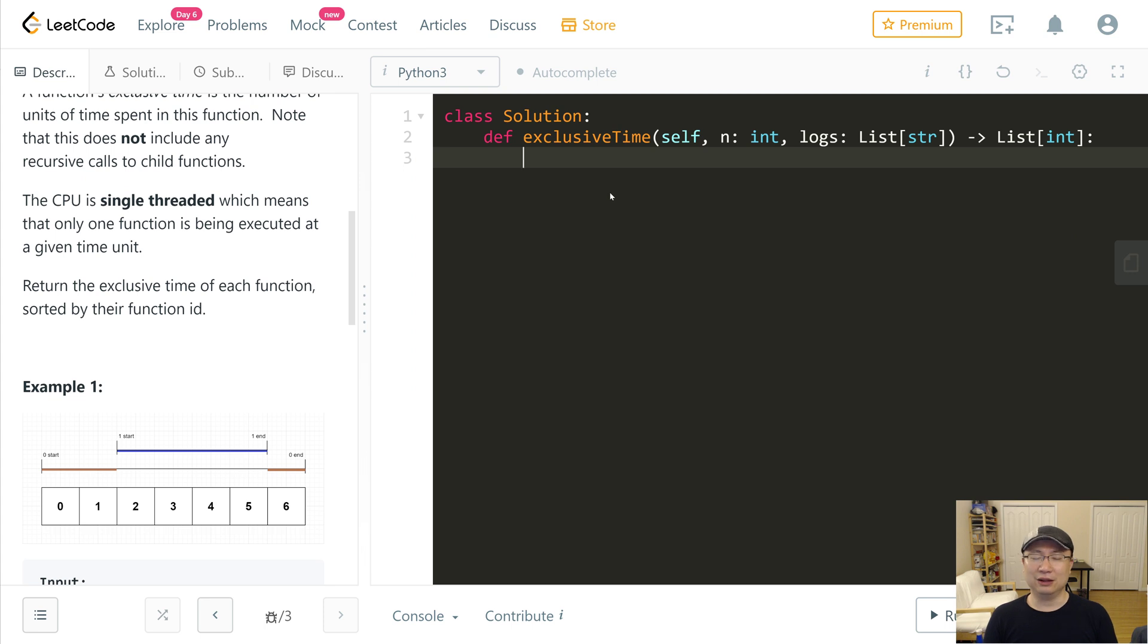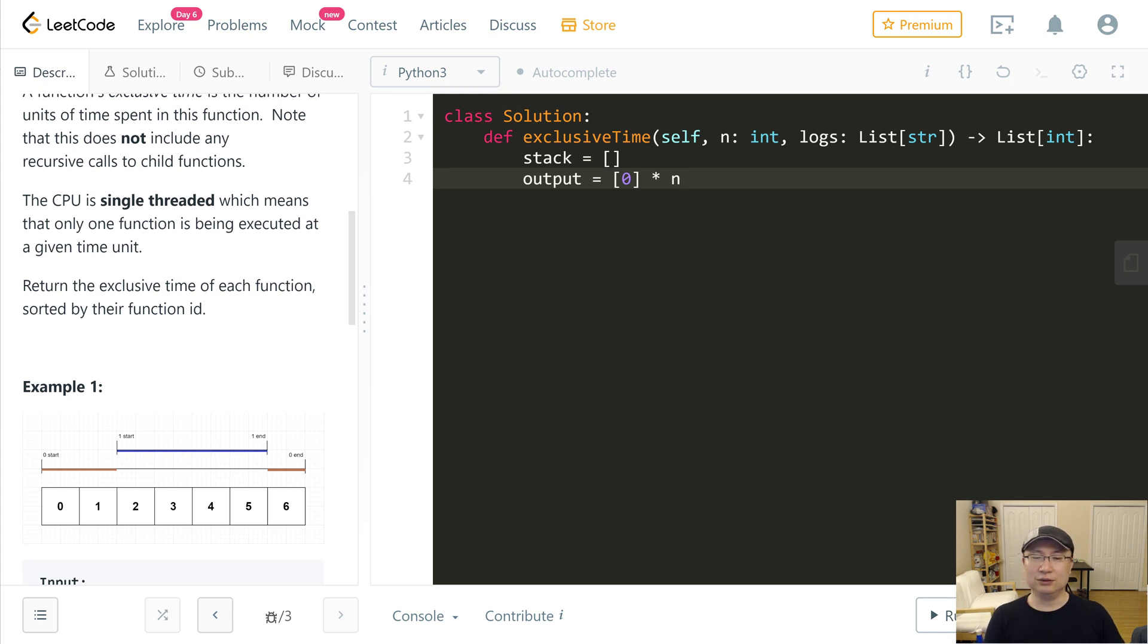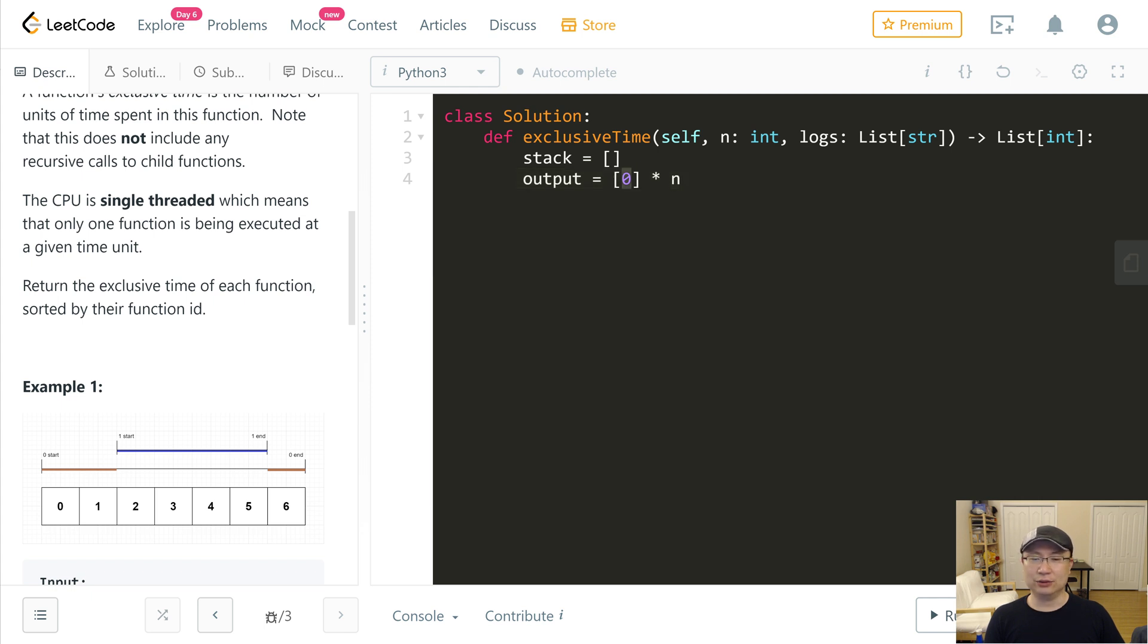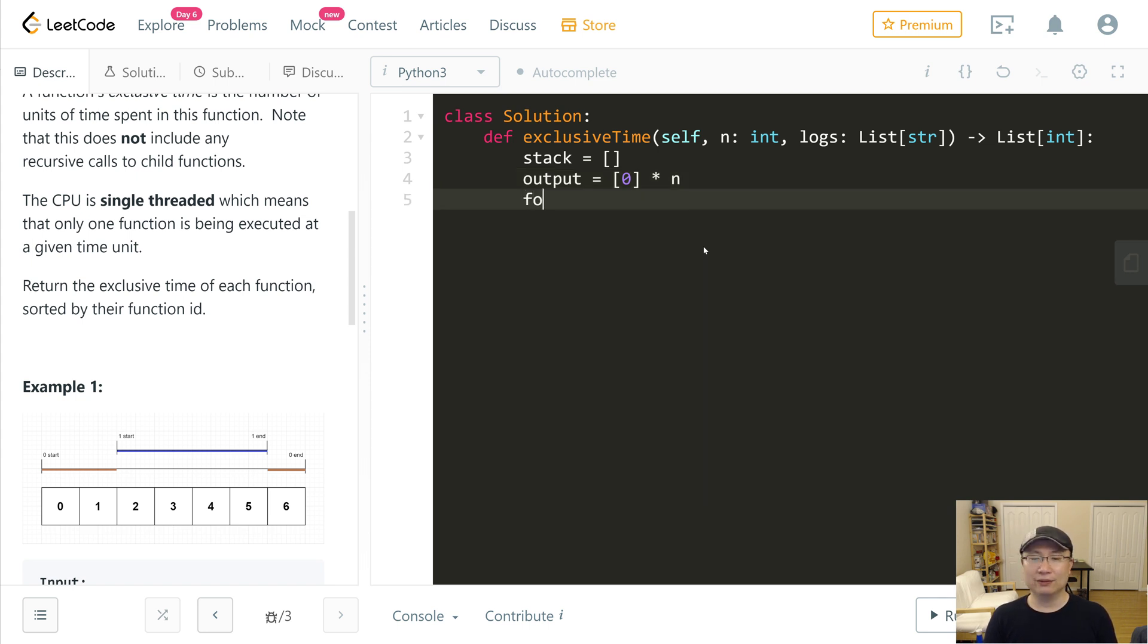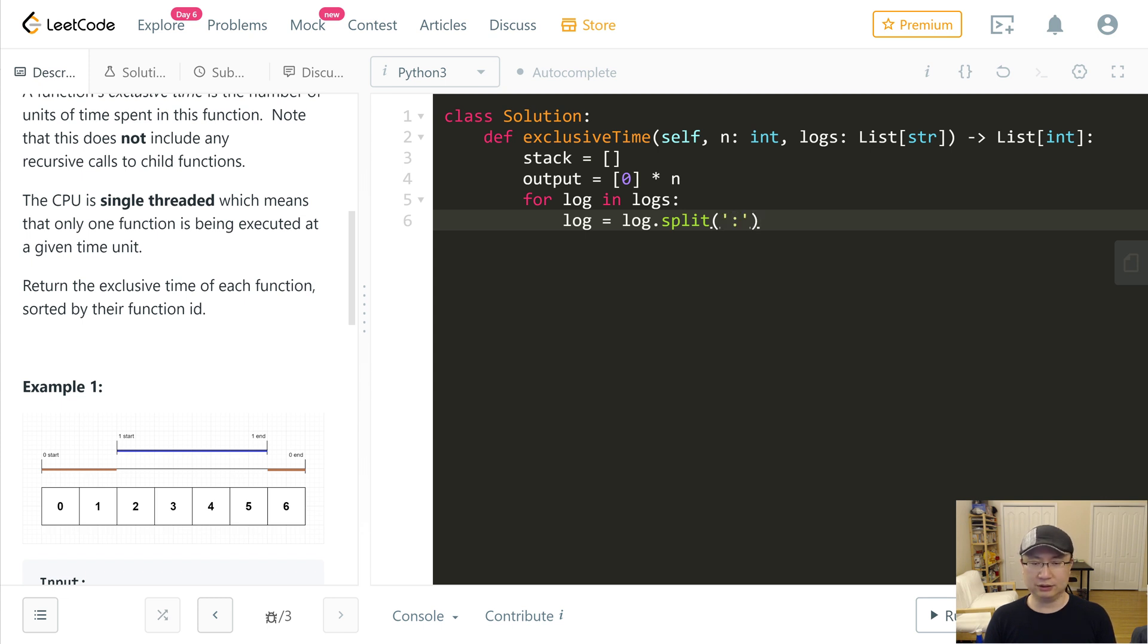First, I will declare a stack. I will use an array. And then after this, an output array of size n initialized to 0. The reason I made the output array initial with n zeros is because we need direct access with ID. Now I make the function to read the log. For log in logs, I will split the log with the delimiter colon.